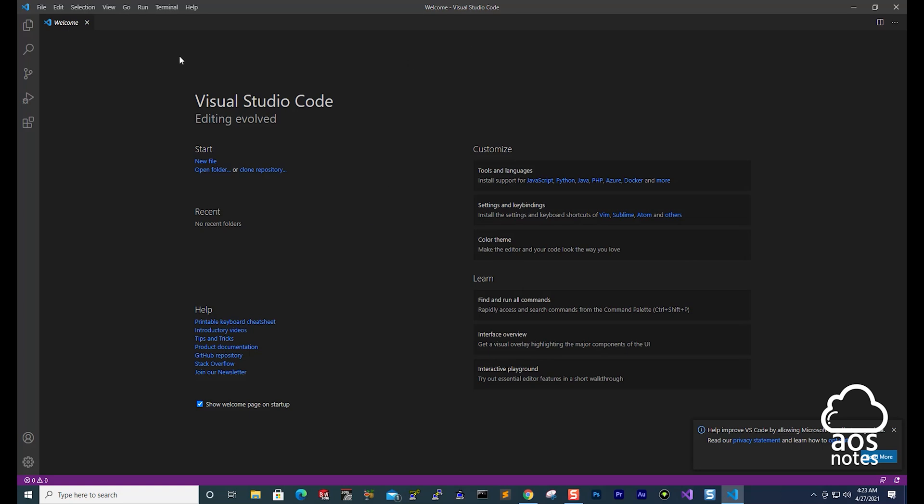the next thing we need to do is install the extension for Terraform in Visual Studio Code. To install the extension, on the left side, come all the way down and select extension here.